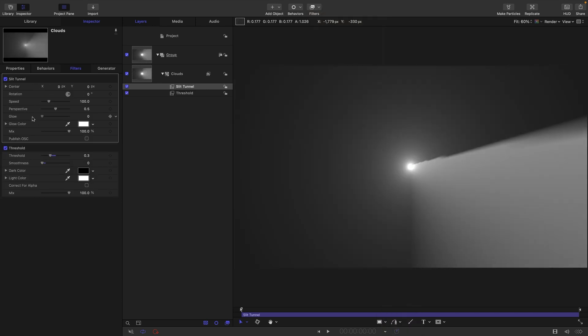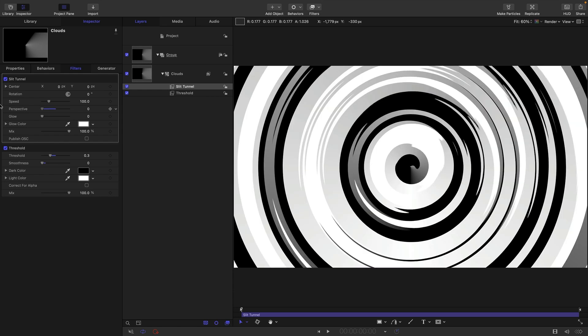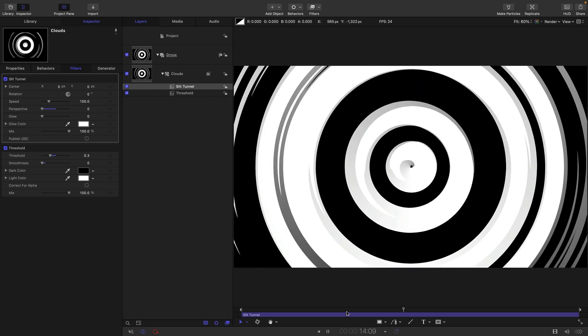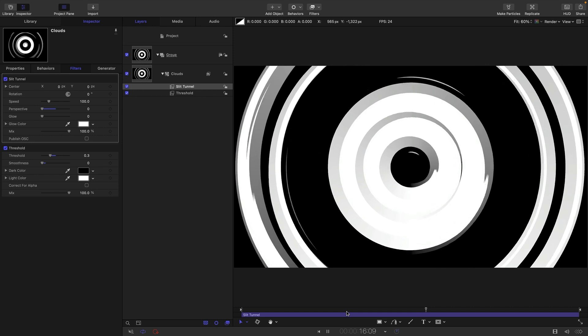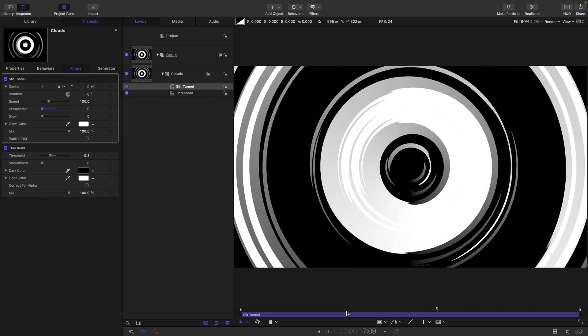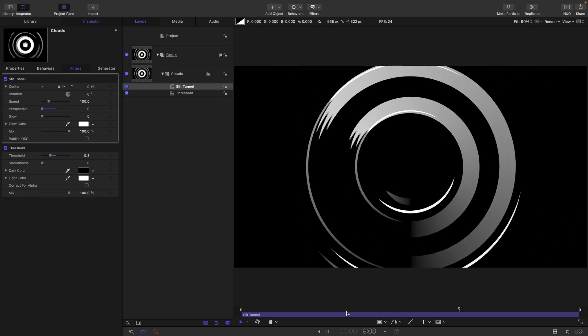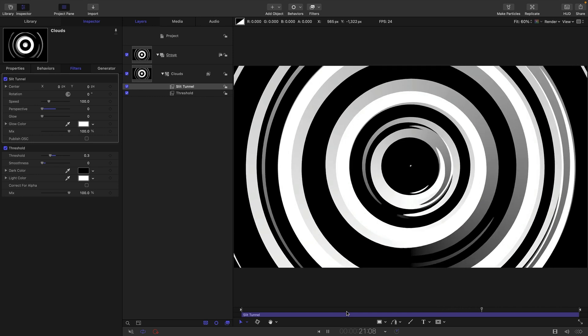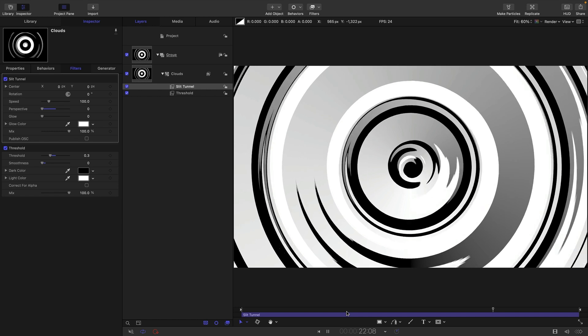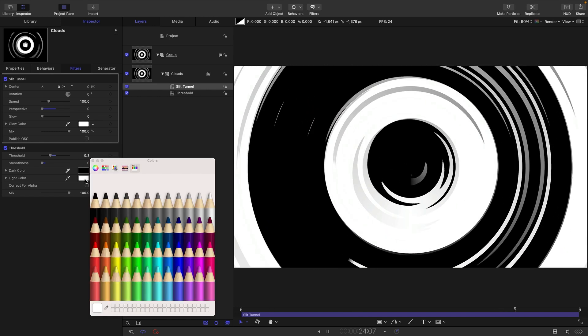And there you go, extraordinarily simple. Just one generator, two filters, and it looks very nice indeed I think. And you're not stuck with this color scheme.